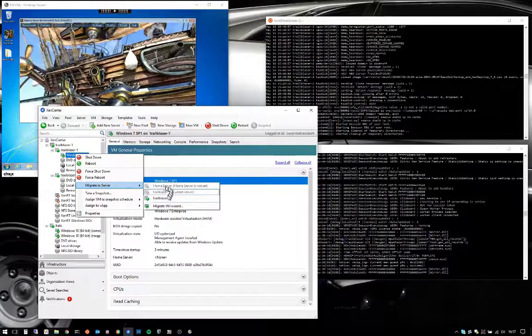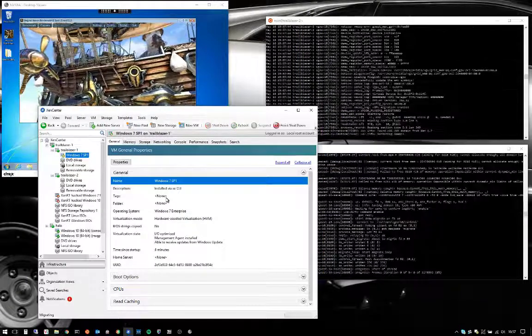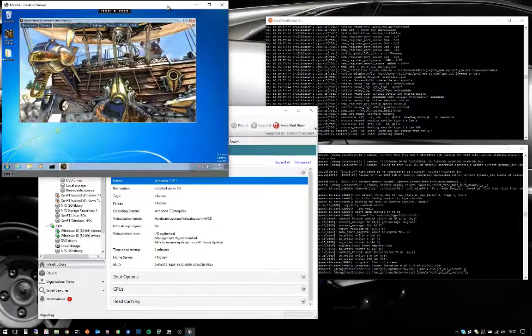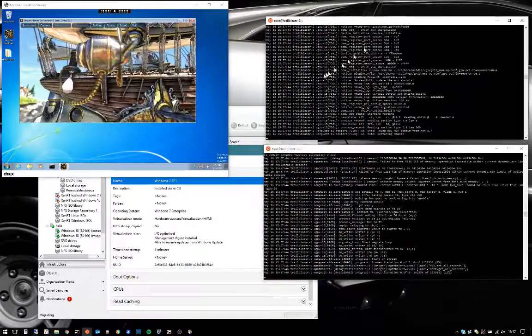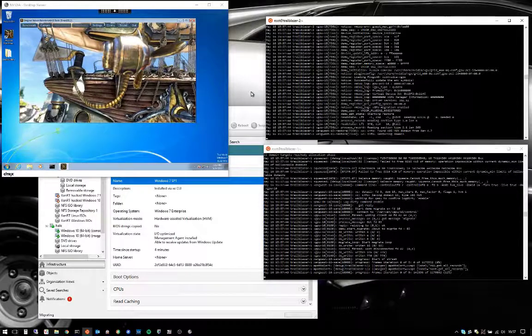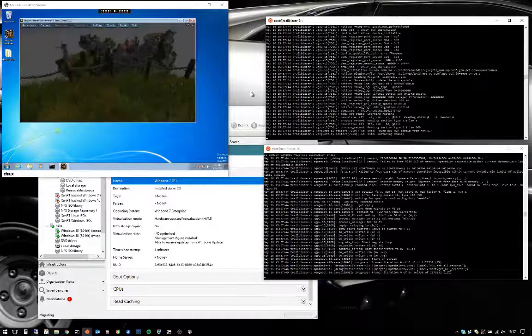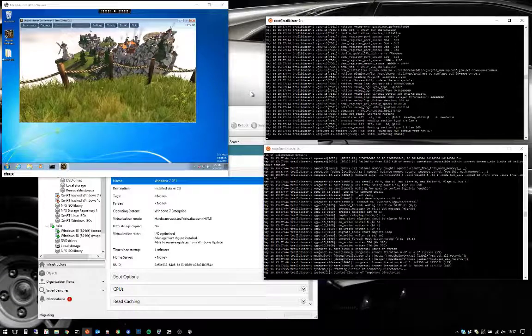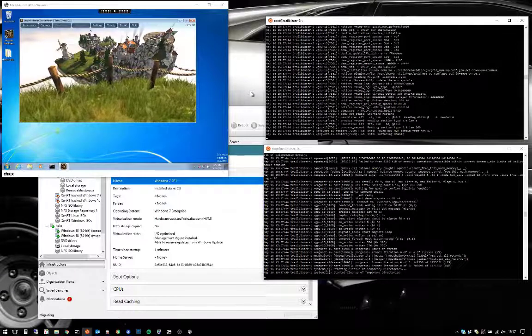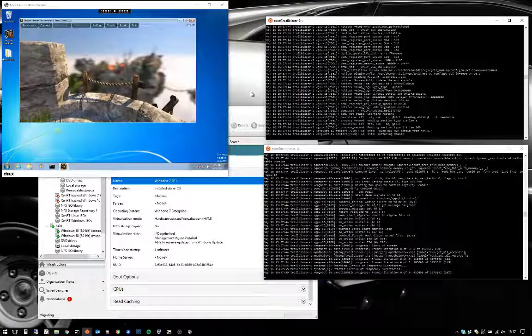Now I'll kick off the migration to move my Windows 7 VM to my second ZenServer host. There it goes, you can see on the right, the two consoles showing the behind-the-scenes tasks of the ZenServer host. They're going to validate the destination host has the appropriate capacity, including availability of a GPU.